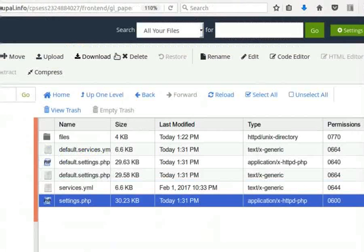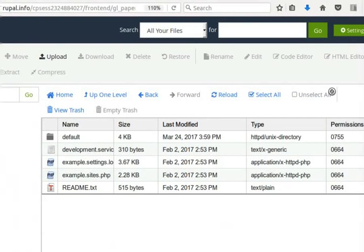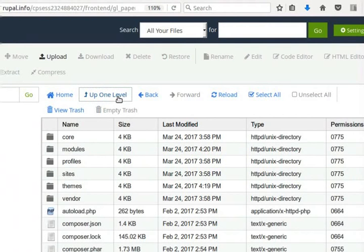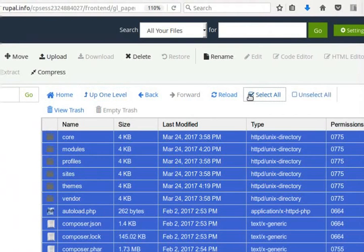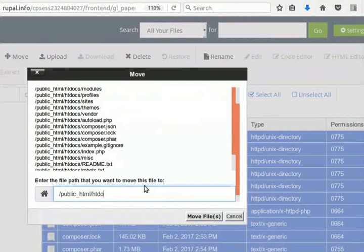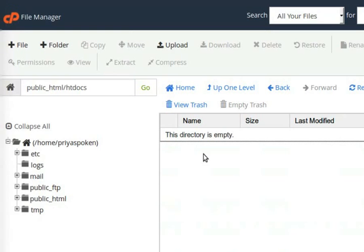Click on the Up One Level button in the top panel. Once again, click on the Up One Level button. Now, we have to move this content to the public underscore HTML folder. To select the Files and Folders, click on the Select All button. Click on the Move button in the top panel. In the file path, remove HDDocs. Click on the Move Files button.